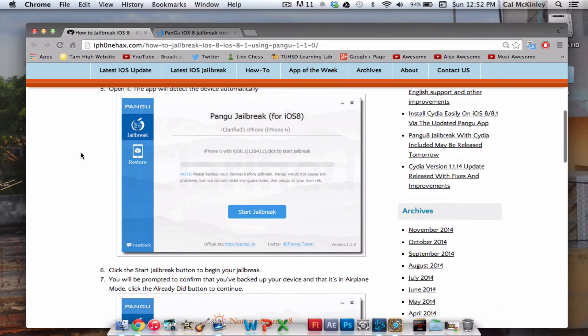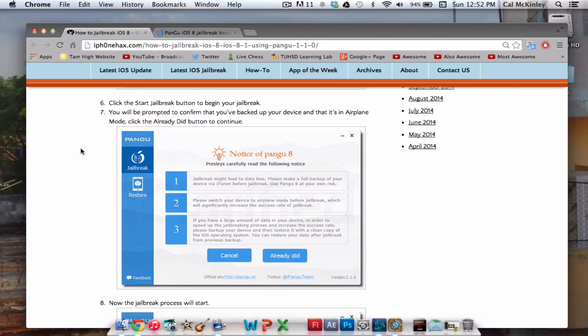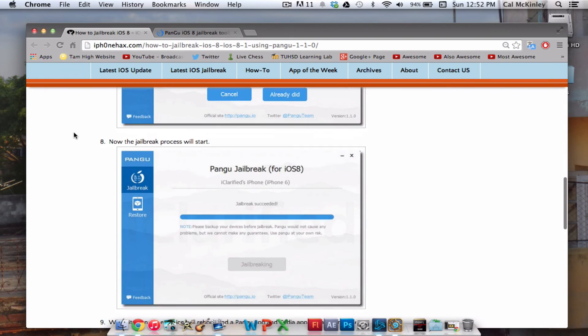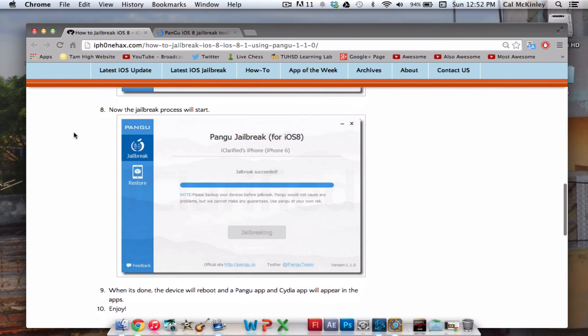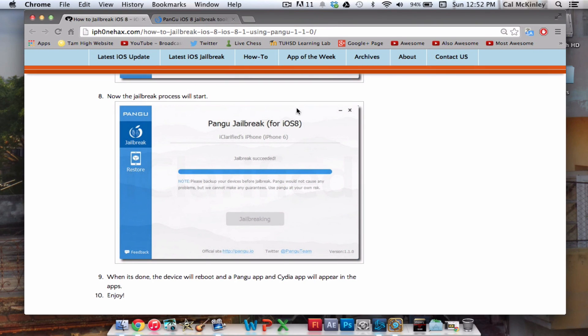Once you open it up, just plug in your device and click Start Jailbreak. Pretty simple. That's pretty much it, guys. That is a jailbreak for iOS 8.1 and iOS 8. If you have any questions, leave it in the comments below. I'll try and answer them the best I can. Look out for some more videos coming up, and see you guys later.